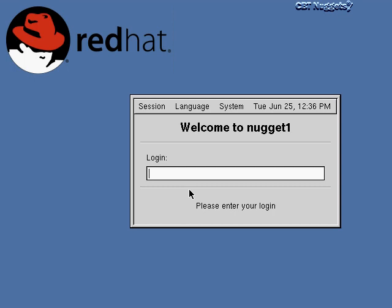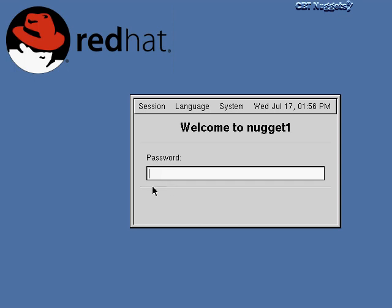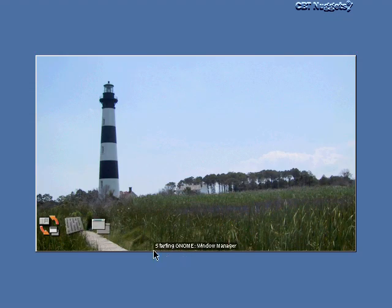All right, let's get started and actually log into the system. The first thing we do is type our username — my username on this machine is Perry — and hit enter. Then I type my password, which just shows up as stars so someone looking over my shoulder can't read it. I hit enter and now I'm logging into the system. Down here you can see it says 'Starting GNOME'.